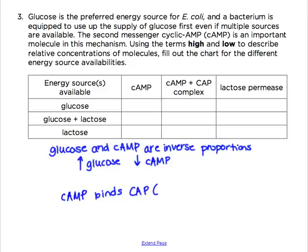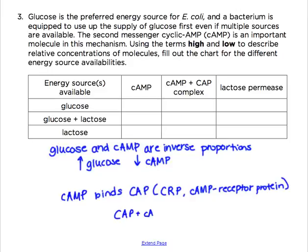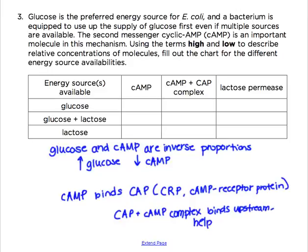CAP may also be written as CRP, or cyclic AMP receptor protein. When cyclic AMP binds to CAP, the CAP-cyclic AMP complex binds to a site upstream of the lac promoter and facilitates transcription. So when glucose levels are low, cyclic AMP levels are high, the complex levels are high, and transcription of the lac operon occurs so the cell can metabolize an alternative energy source.